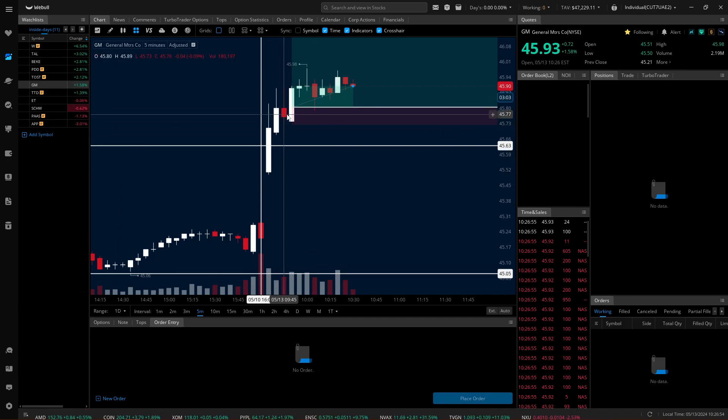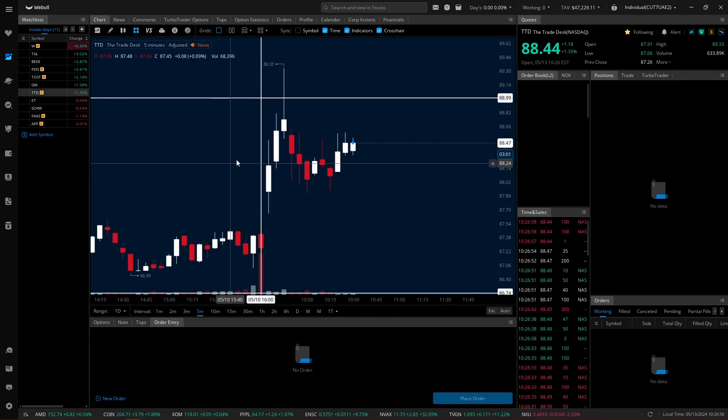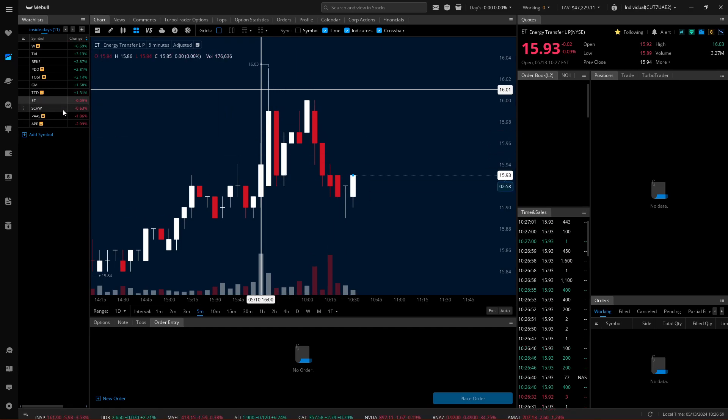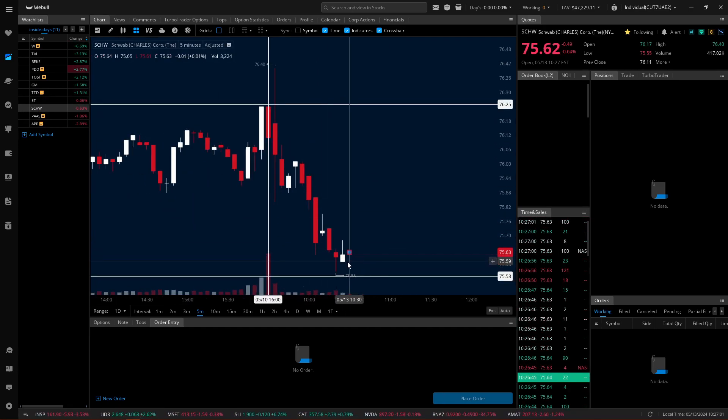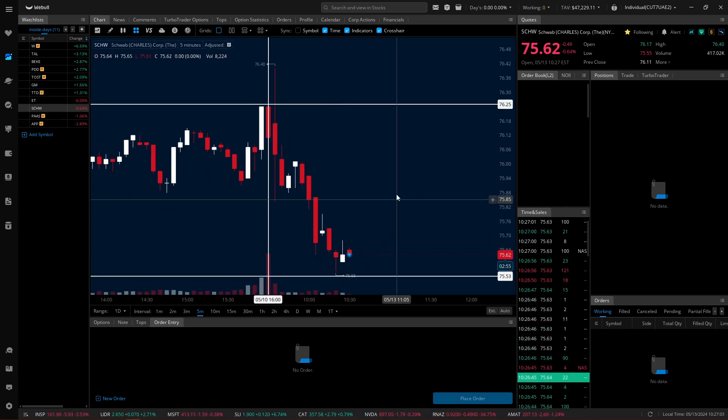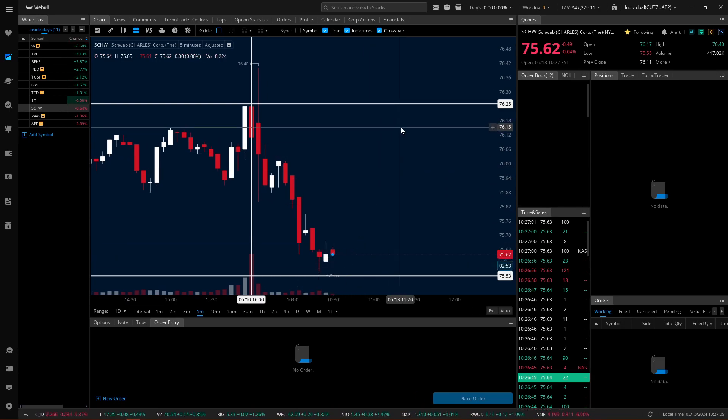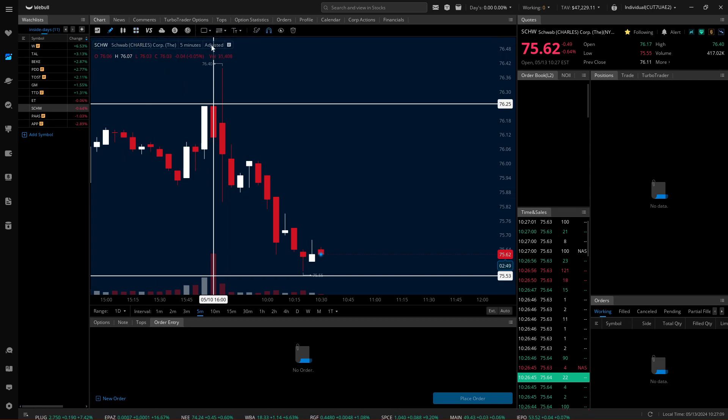If we look at GM, we got that one. We already kind of went over that one. TTD is hanging out in the zone. ET is hanging out in the zone. SCHW is bouncing off the zone. So this is a good opportunity for a potential zone bounce. You can see we got about a 75 cent risk range.